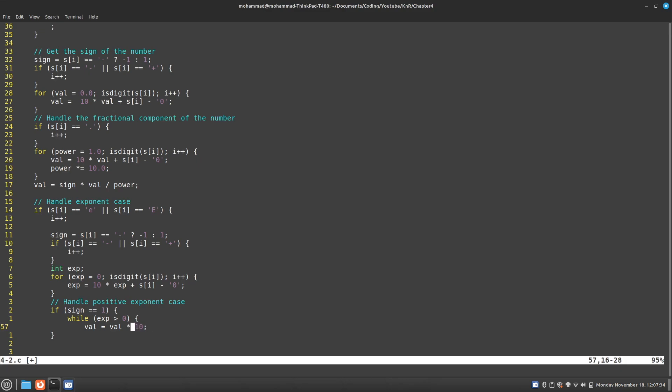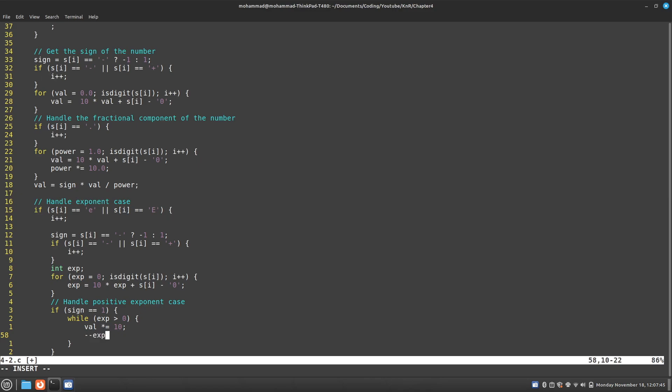I can clean this up a bit more. I'm just going to use the assignment operator. I'm going to say my value equals whatever my value is times 10, like that. And I cannot forget to decrement.